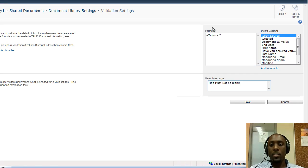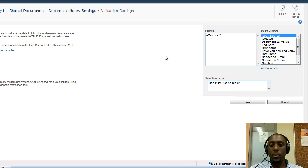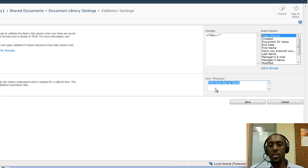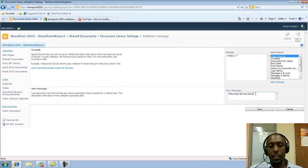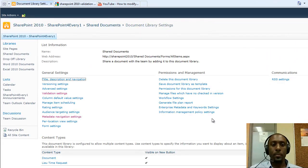This formula is checking the title field and making sure that it's not set to blank. So if it's set to blank it'll show a little message in red writing that says title must not be blank. I'll just put an exclamation there and save this formula.